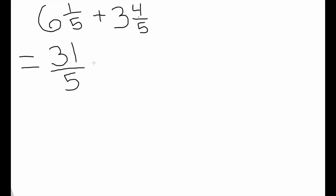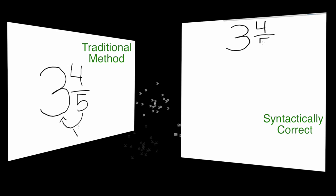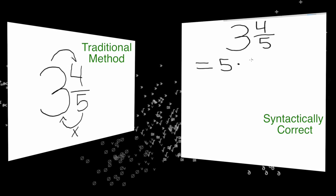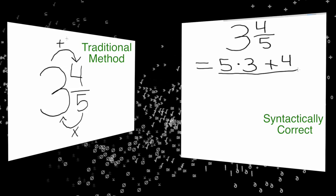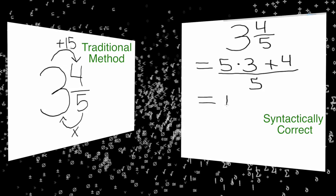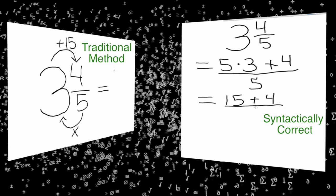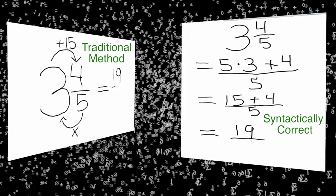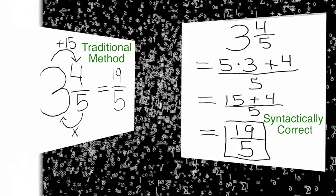We now need to express three and four-fifths as fifths. Again, we would multiply the denominator five and the whole number three. Take that product and add it to the numerator four. Your improper fraction will be nineteen-fifths.